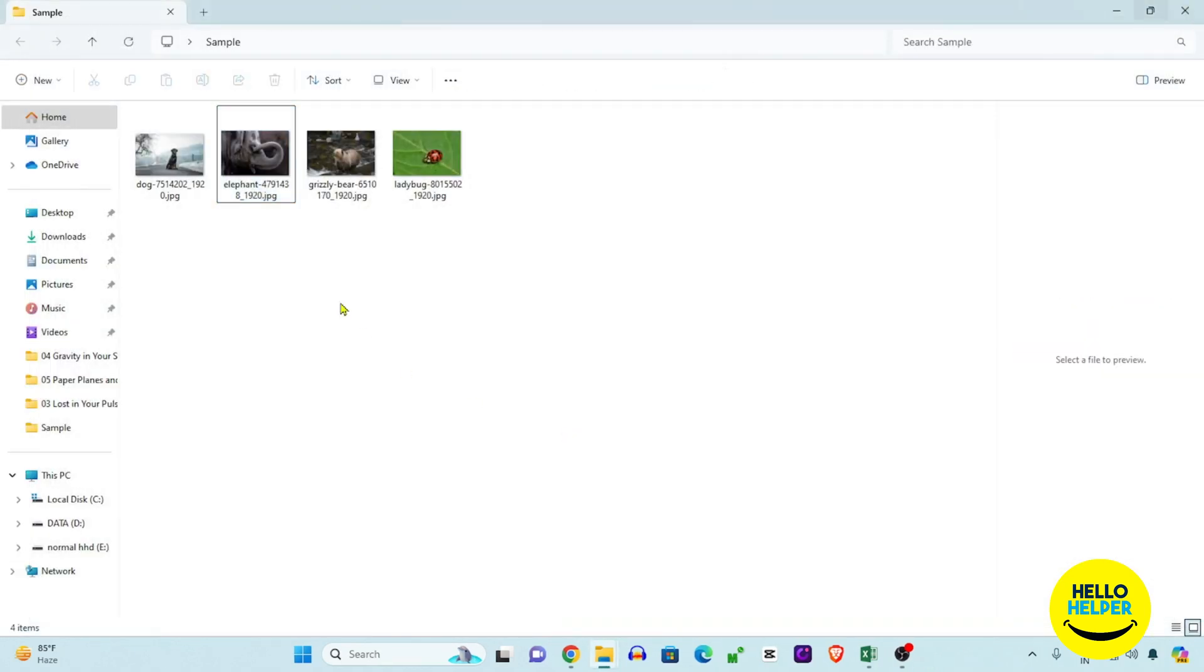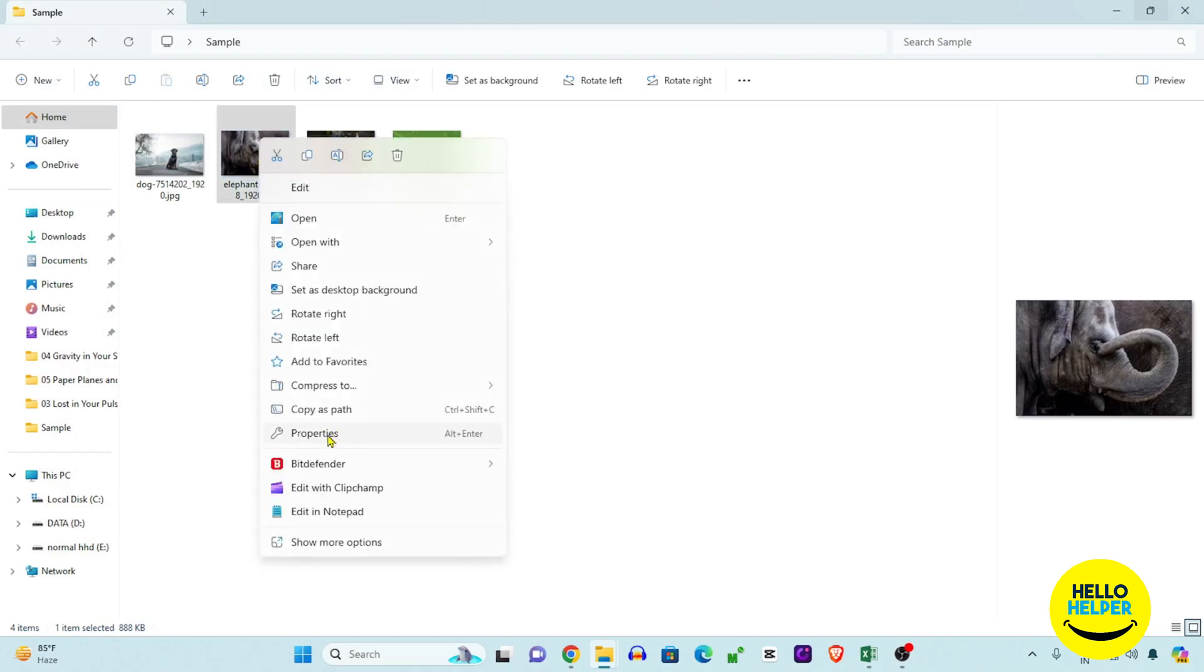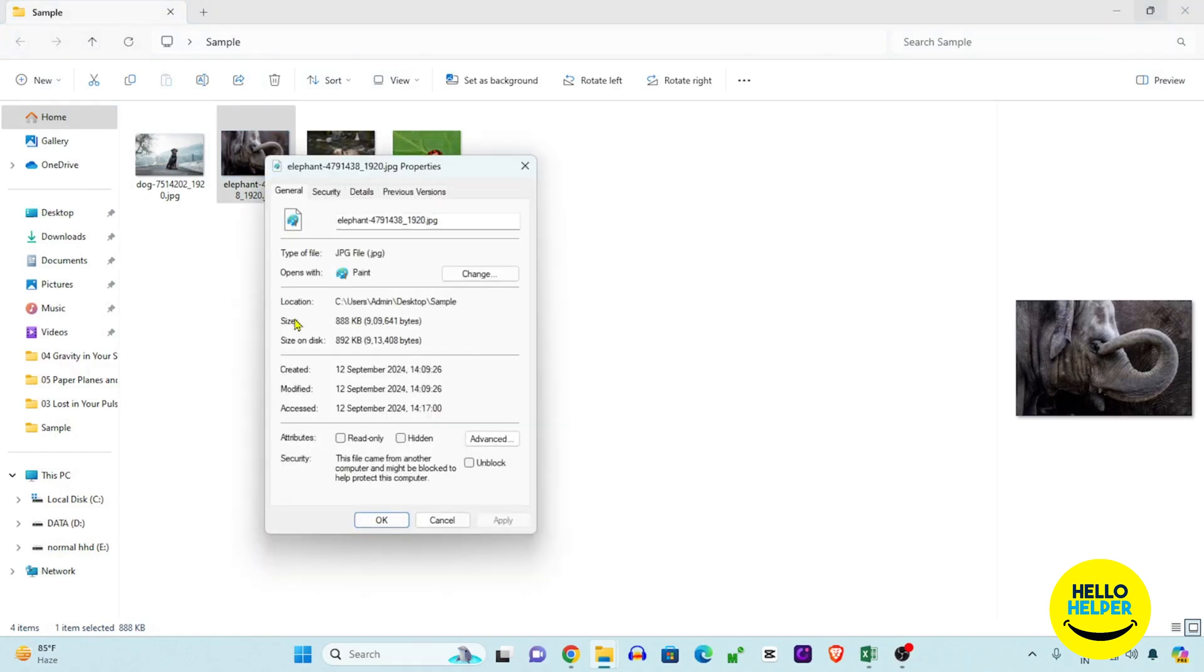We're going to click any photo, then right-click and click on the Properties option. Here you'll see the general information of your photo, like created date, modified date, and all.